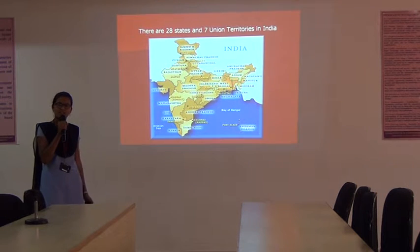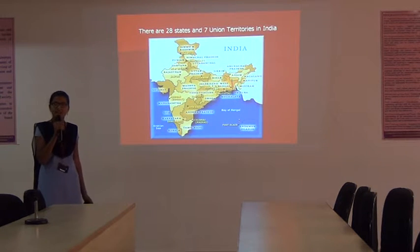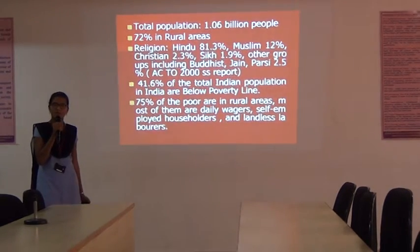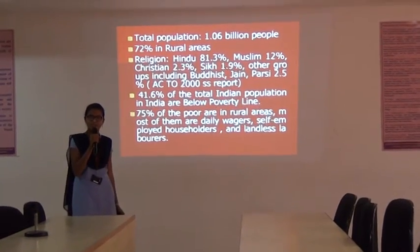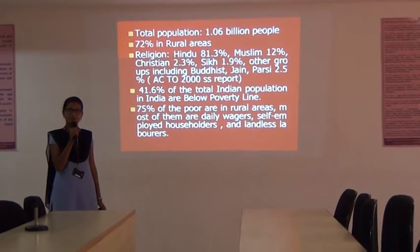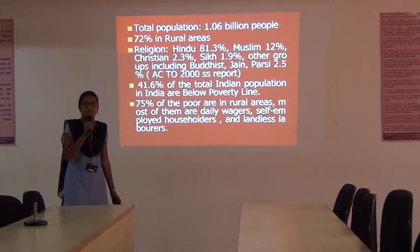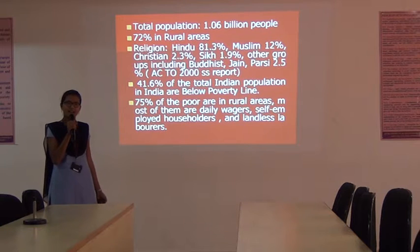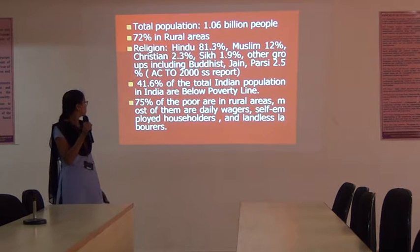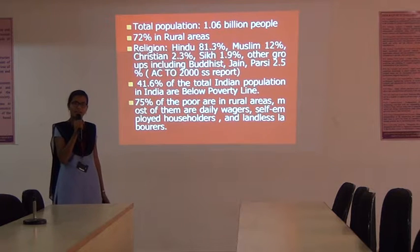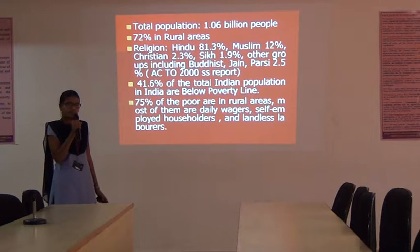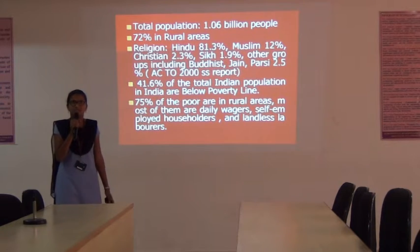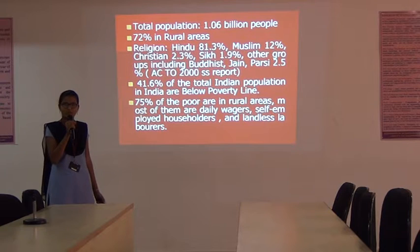In India, there are 28 states and seven union territories. The total population is 1.06 billion people, with 72 percent living in rural areas. Religions in India: Hindus make up 81.3 percent, Christians 2.3 percent, Sikhs 1.9 percent, Muslims 12 percent, and other groups like Baptists are 2.5 percent.